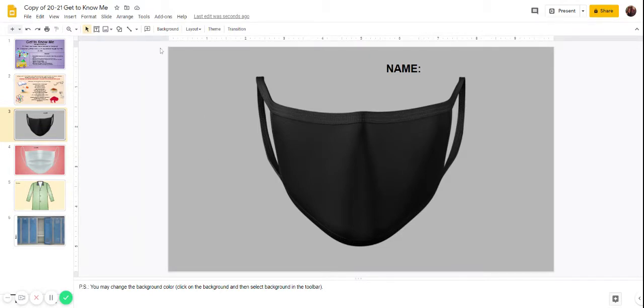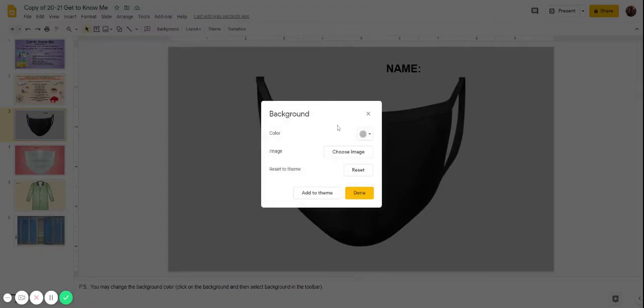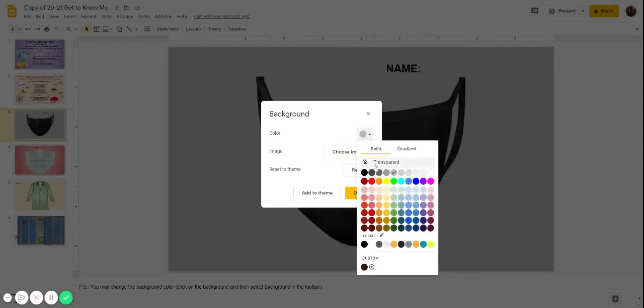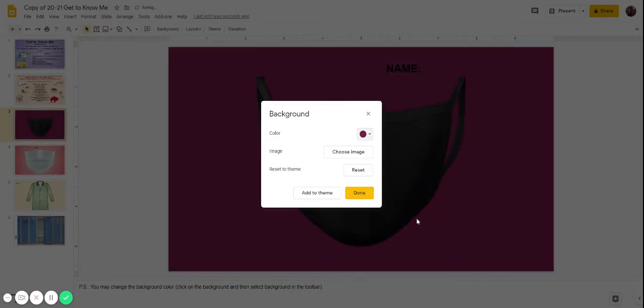If I just click, I will see here it says background. You can choose an image, but the easiest thing to do just to make it your own is choose a color here.